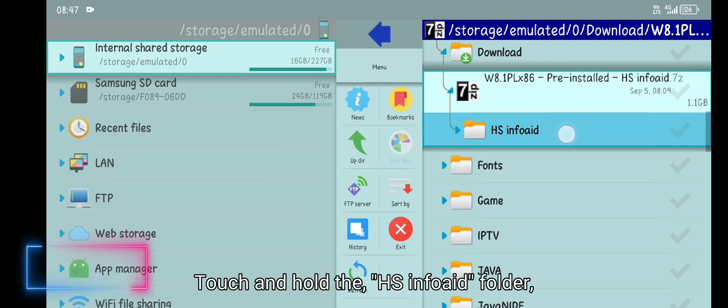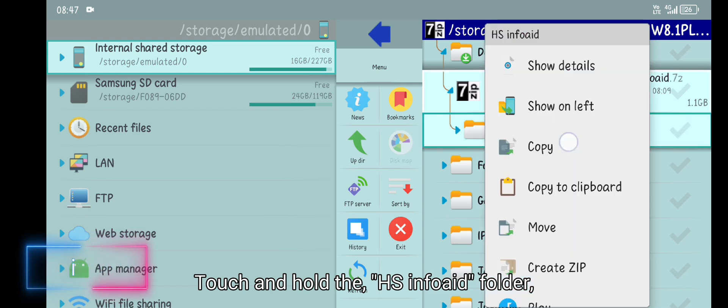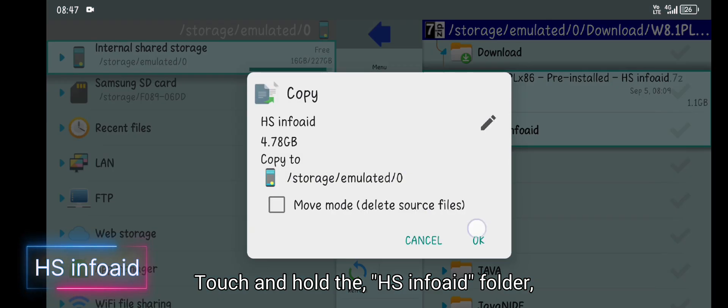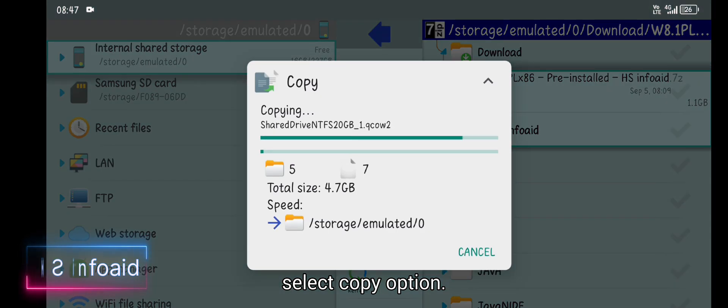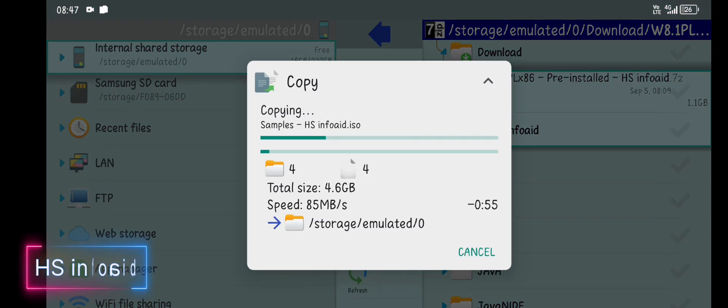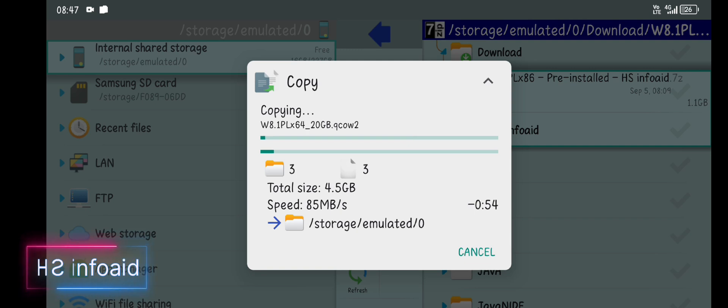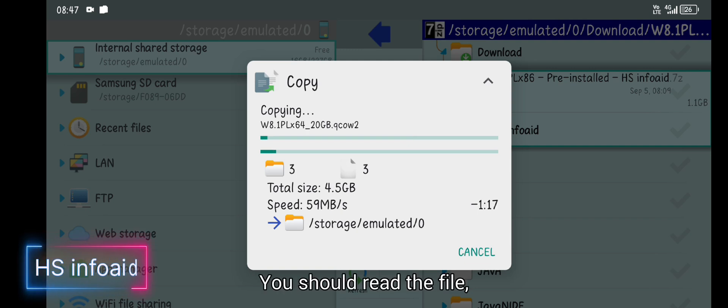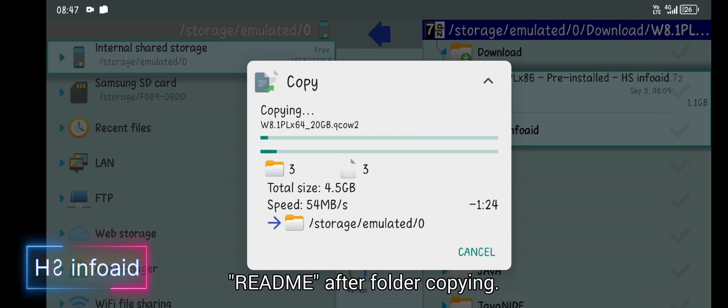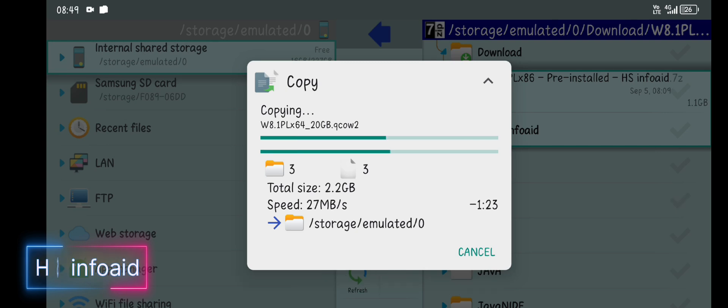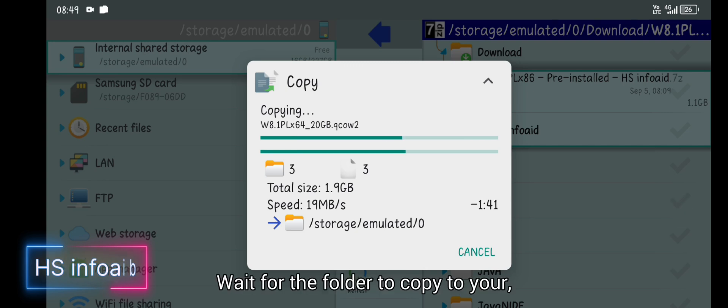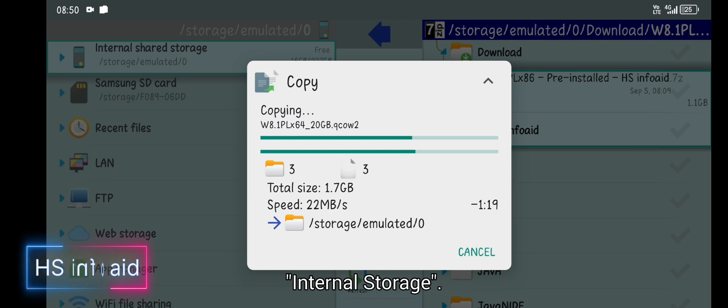Touch and hold hs.info.exe folder, select copy option. You should read the file read me after folder copying. Wait for the folder to copy to your internal storage.